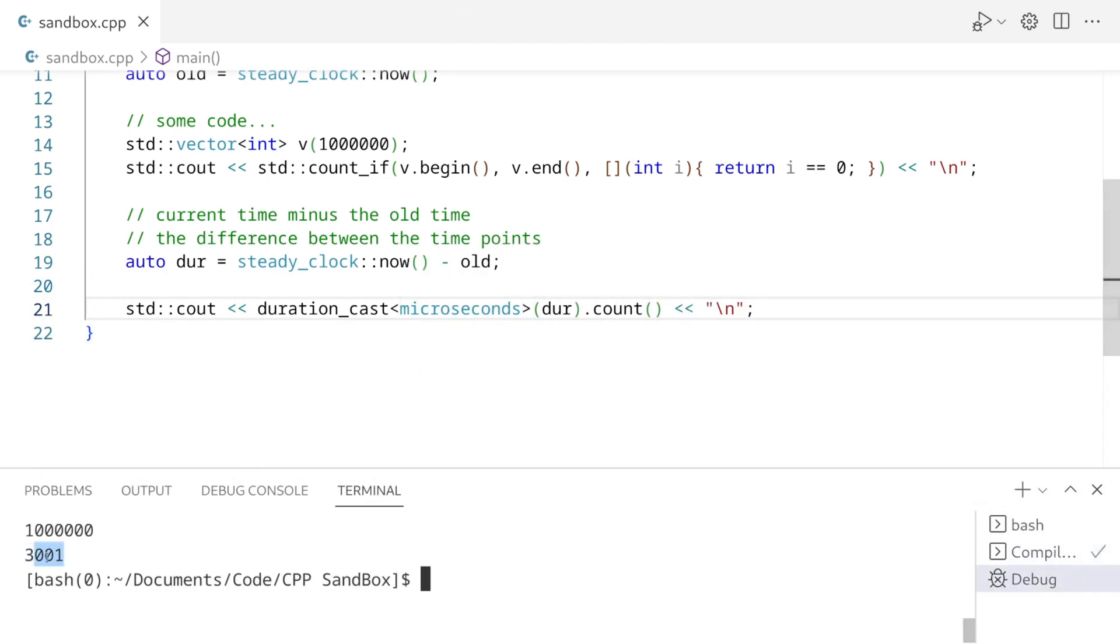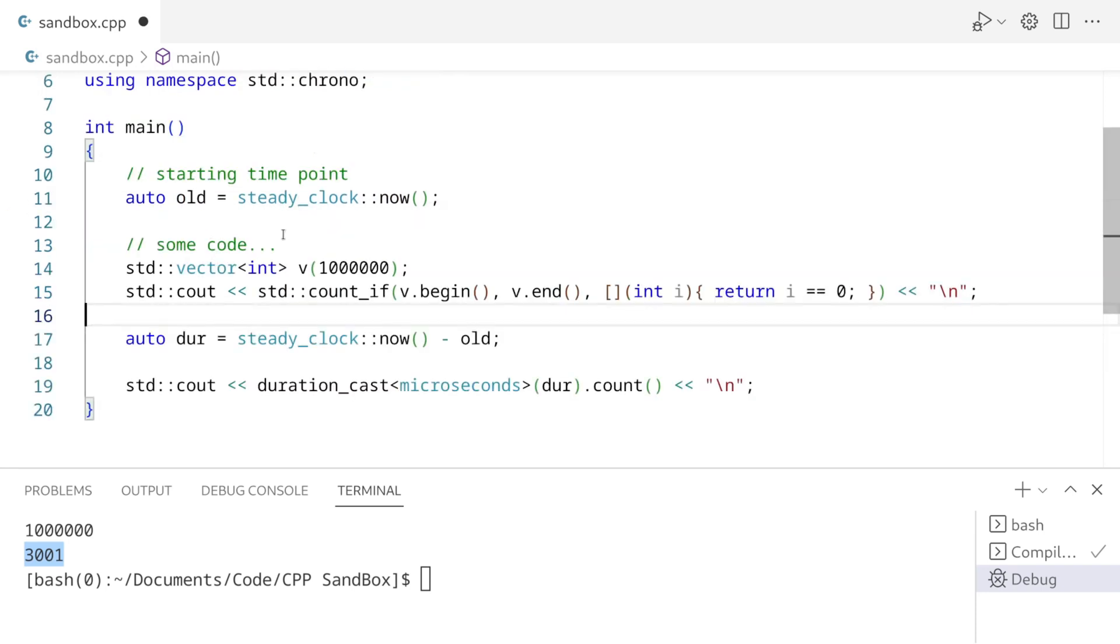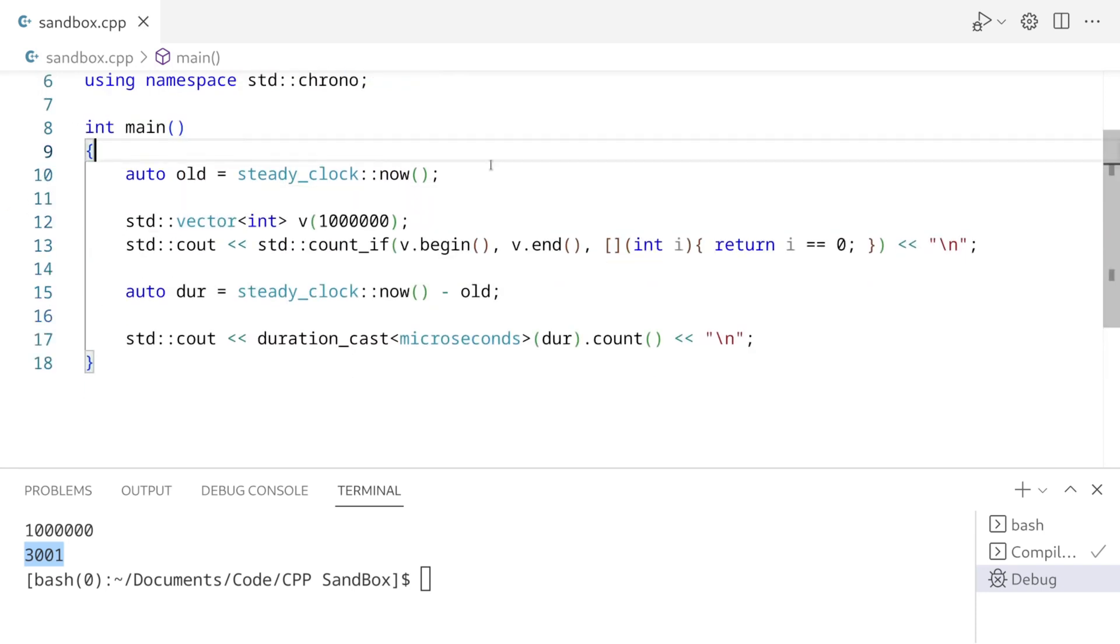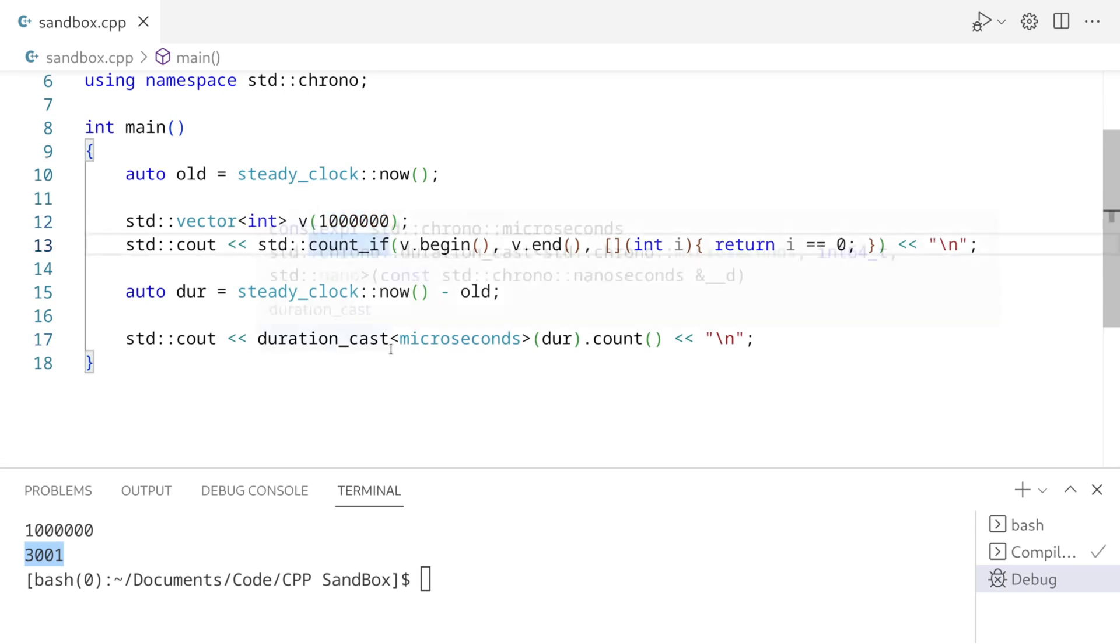So this operation is about 3,000 microseconds. It's not too bad. Keep in mind, when we subtract two time points, we get a duration. So here, we're subtracting one time point from another one. And as a result, we have a duration. So and here, we're casting this duration to a lower resolution duration. So okay, so overall, it looks like when we run this count if function, or should I say this count if algorithm on 1 million elements in a vector, this takes 3,000 microseconds.